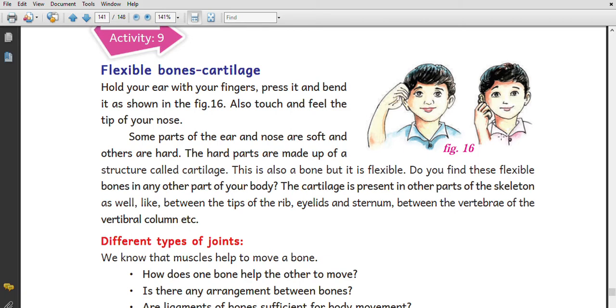There are flexible bones in our body. For example, the ear has a bone, but it is not the hardest bone — it is a flexible bone, which is cartilage.